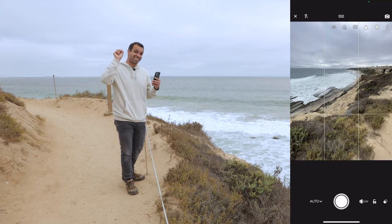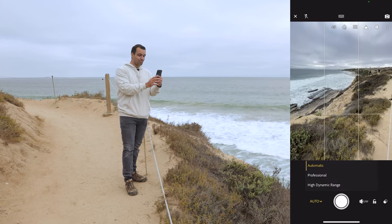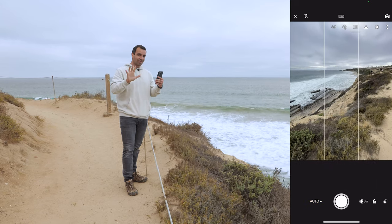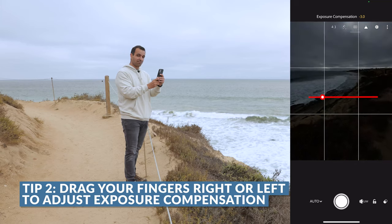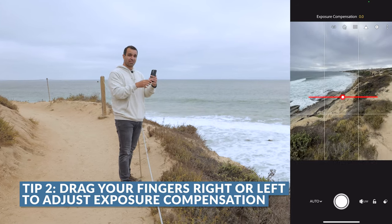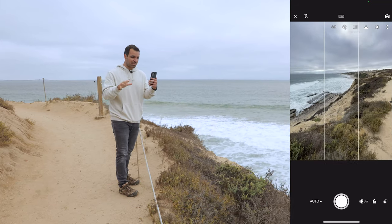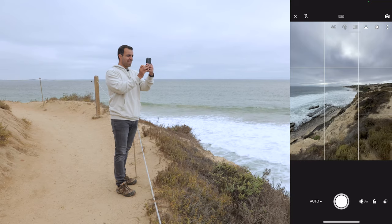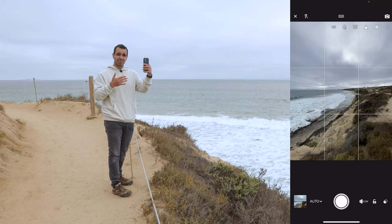Lightroom mobile camera tip two: you'll notice I'm using the auto functionality — there's also pro and HDR, but let's stick to auto for right now. You can drag left or right with your finger for exposure compensation, taking your exposure up or down. Now, let's talk composition. I could just take this shot right here, but we often tend to shoot with the horizon going straight across the middle of the frame.